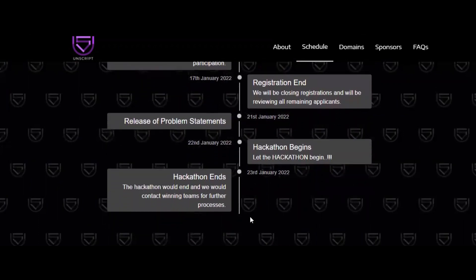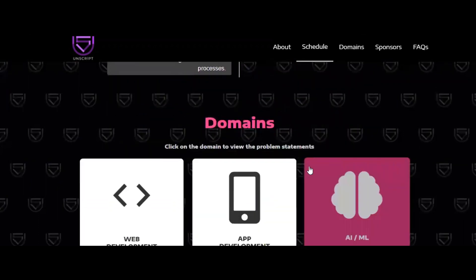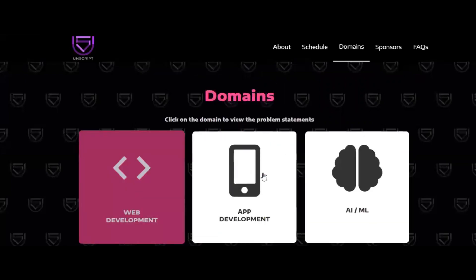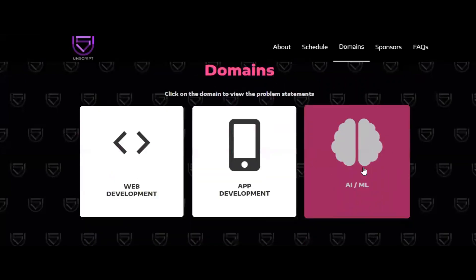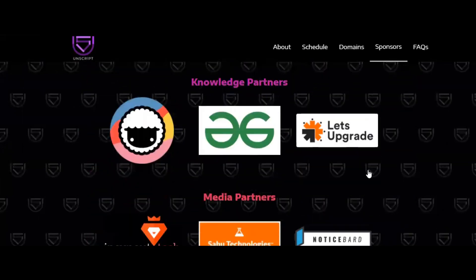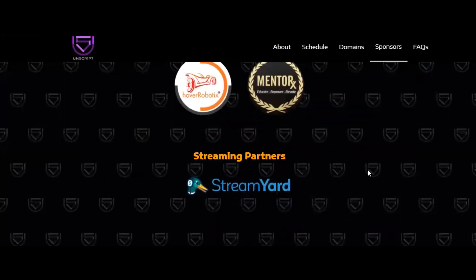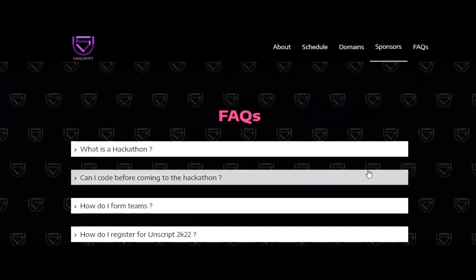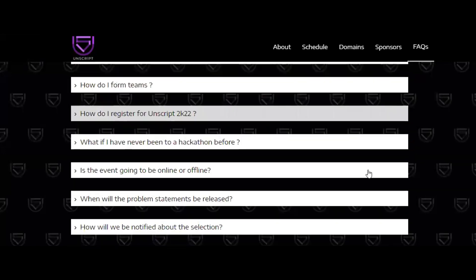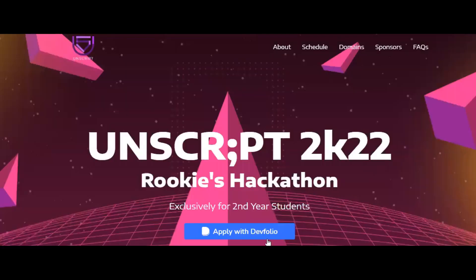This is a one-day hackathon. The domains involved are web development, app development, and AI/ML. You can find the sponsors list and a frequently asked questions section on the page, and you can apply with a single click from Devfolio.